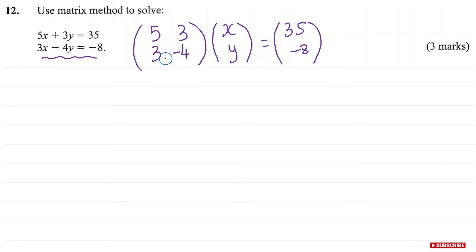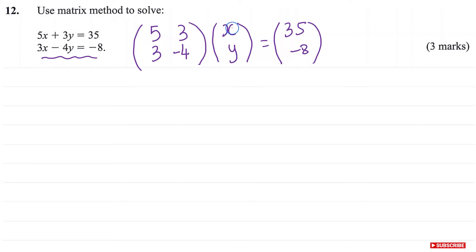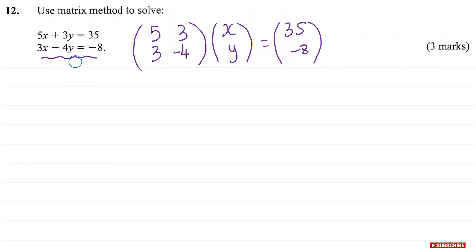If we multiply this out, you will get these two linear equations. Because 5 times x is 5x, and then plus 3 times y, so that's 5x plus 3y equals 35. And for the other equation, we'll have 3 times x, that's 3x, plus negative 4 times y, that's negative 4y. So you get 3x minus 4y equals negative 8. You will see that you have exactly the same equations.